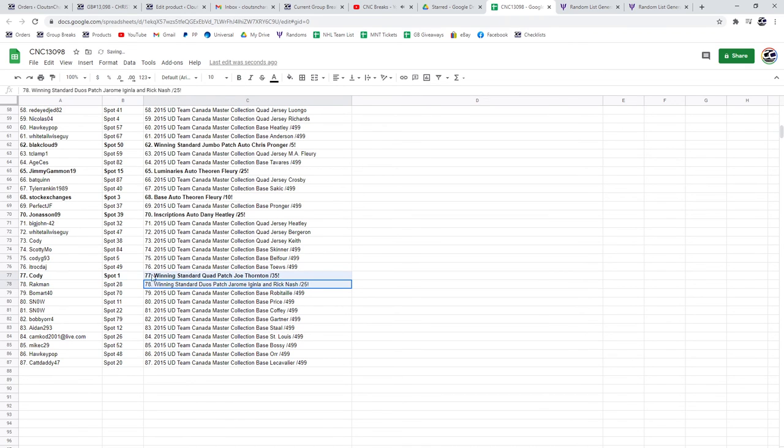The Rick Nash out of 25, the Jerome Iginla and Rick Nash goes to Rackman. And there we go,